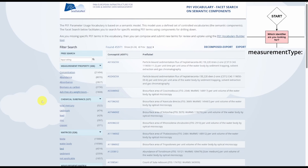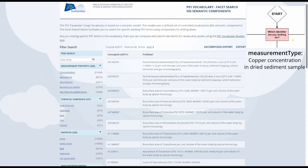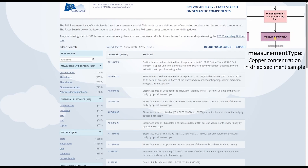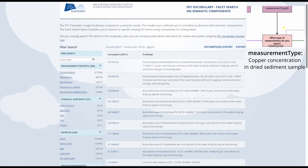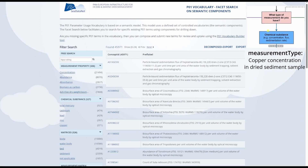The first example we will look at is the concentration of copper in the dry weight of a sediment sample. Beginning our decision tree, the first question is which identifier are we looking at? We are looking for the measurement type ID. What type of measurement do we have? We have a chemical substance.